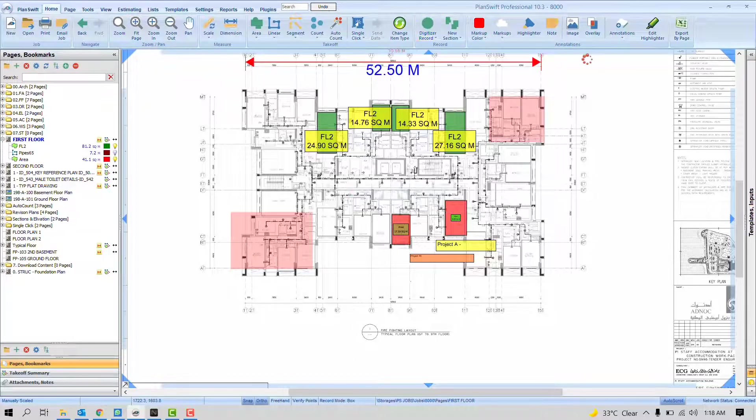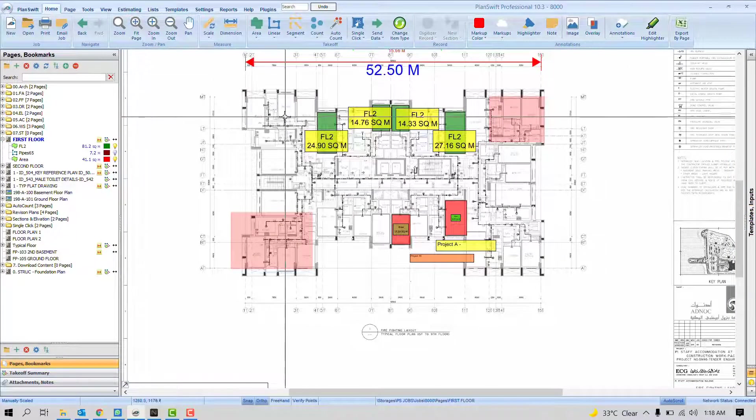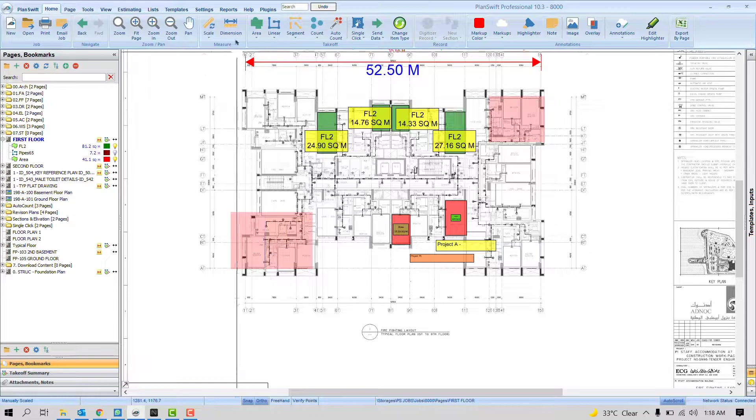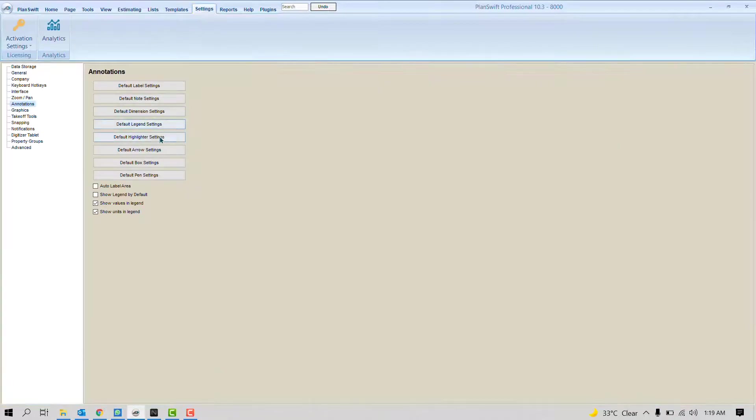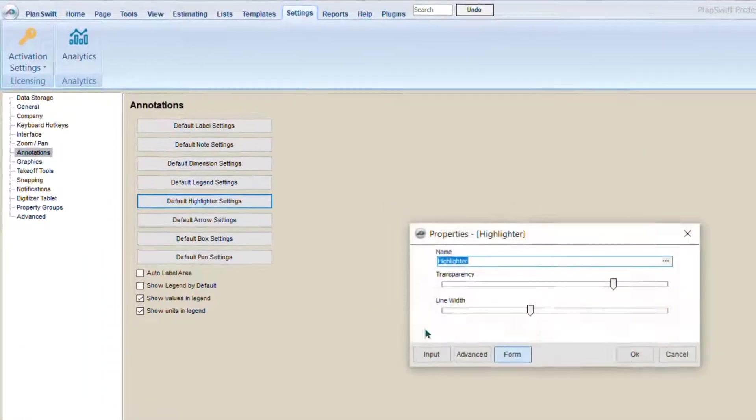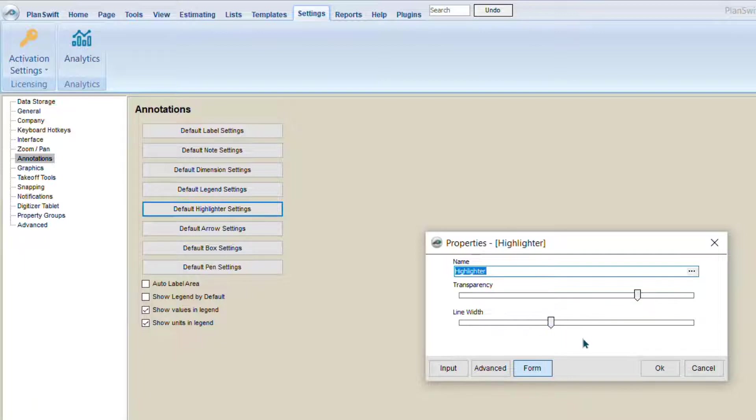Of course, you can change the color. There is one option here: Edit Highlighter. But if you want to define some settings, this option will allow you Default Highlighter. What are the options? Transparency and line width only. That was about highlighter.